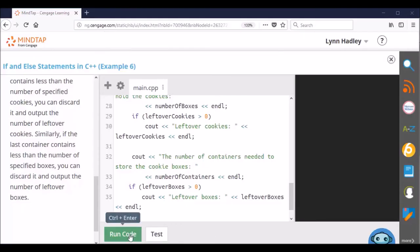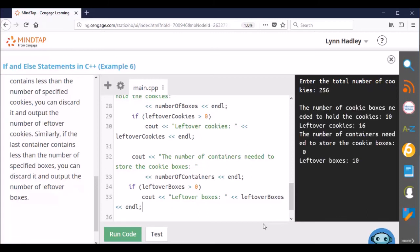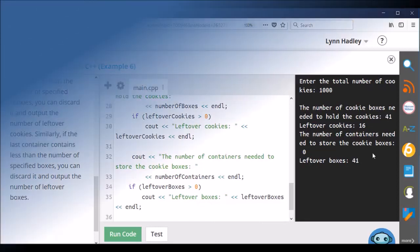Let's run the code. Total number of cookies — let's put in 256. So we need 10 boxes of cookies, leftover cookies is 16, and we don't need any containers. I guess we need more cookies than 256 to fill a container. That's it — we'll see you next time.